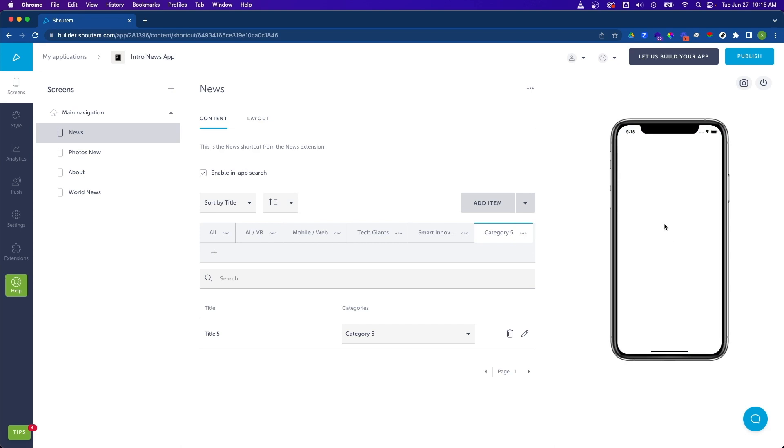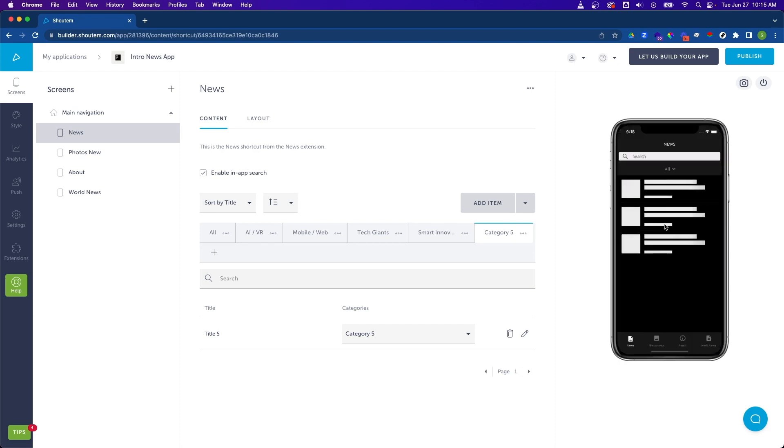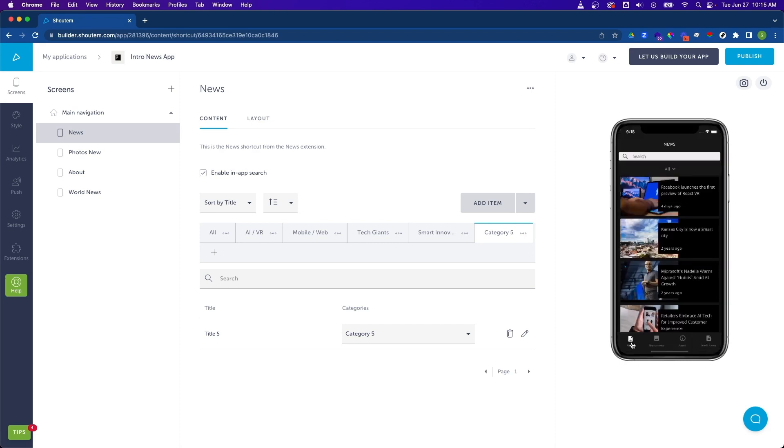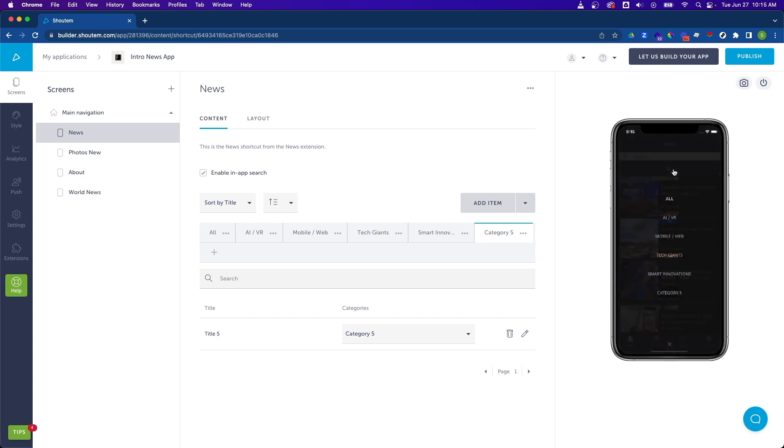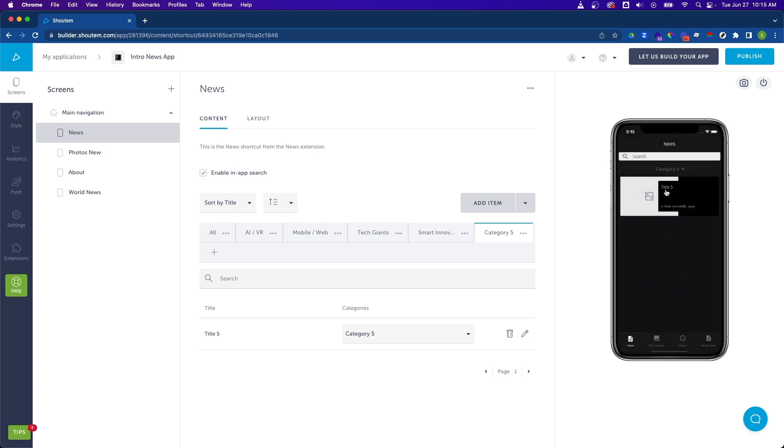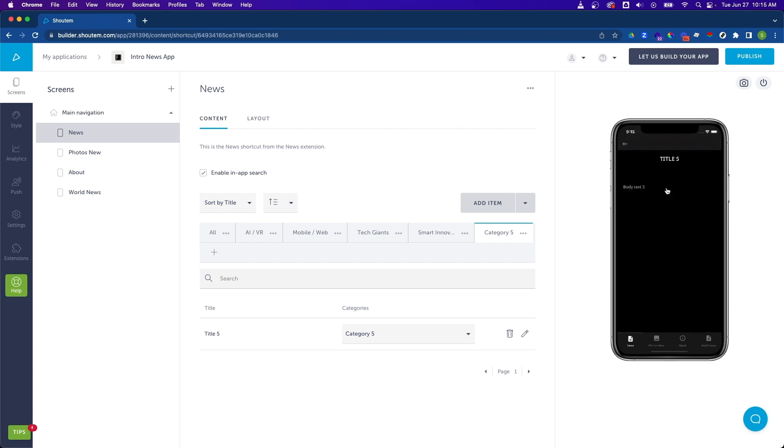And once our app loads, if we go back to the news screen, which should be our default screen, and let's grab our category selector. We'll see our new category, category five. And here's our new content item with title five. There's nothing in here, but you can see how this works.